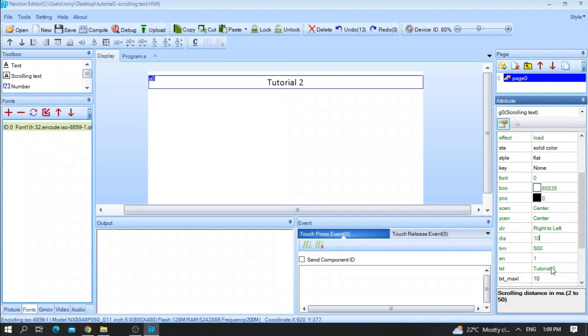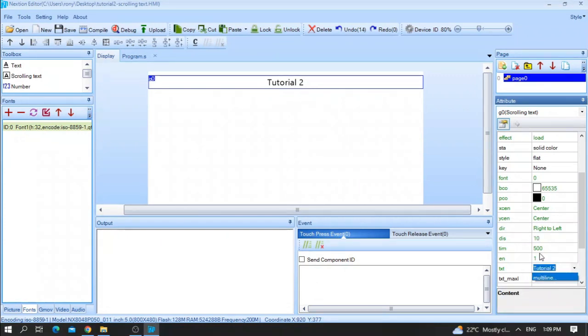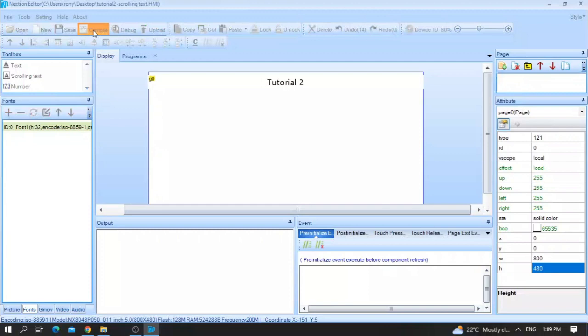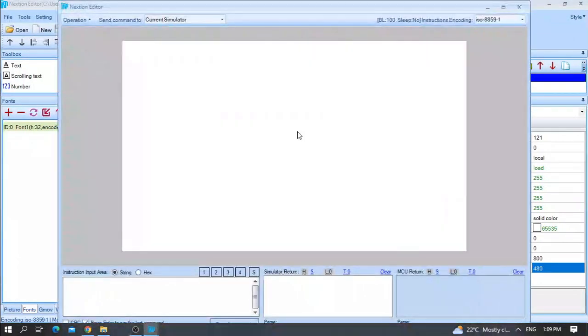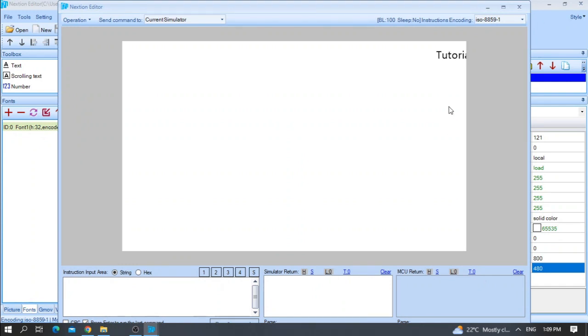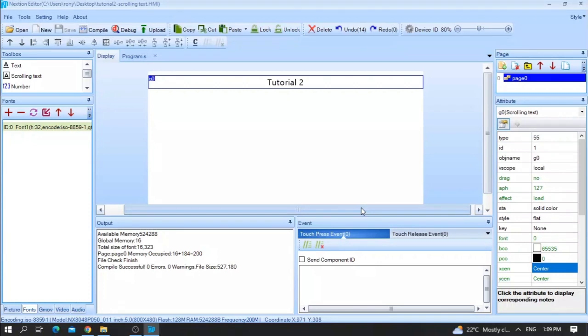And here you need to write your already existing text. Let me press save, compile, and run. As you can see here, tutorial 1. We go from right to left, tutorial 2. And now let me make it run faster.